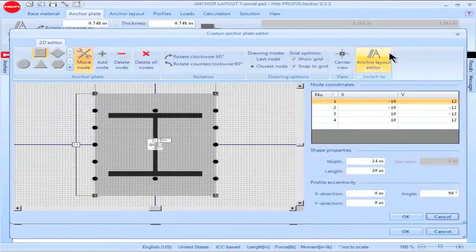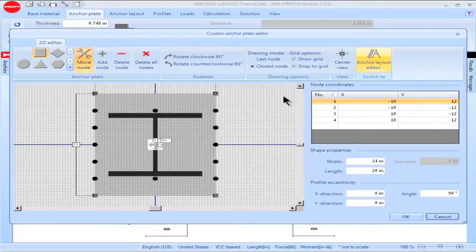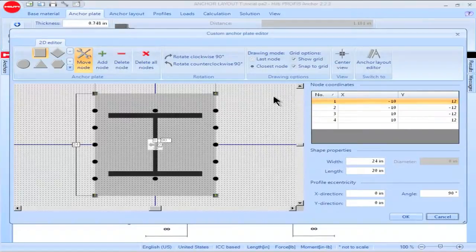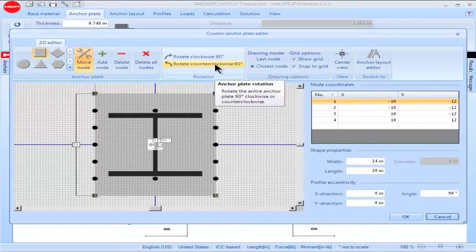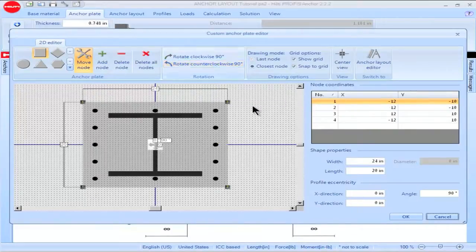You'll be switched over to the Customize Geometry option for Anchor Plates. I'd like to rotate this plate 90 degrees counterclockwise. To do so, I go to the box titled Rotation, then click on the option Rotate Counter Clockwise. The anchor plate will now be positioned to correspond with the position of my anchors.